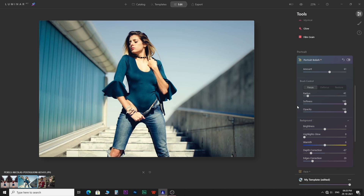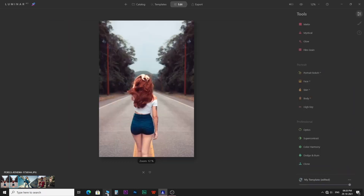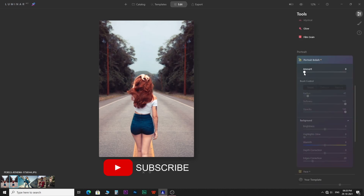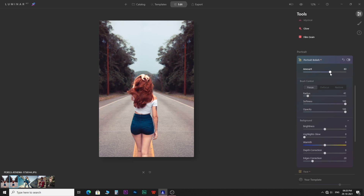The portrait bokeh it creates is realistic and doesn't overdo the background blur. It matches the result you get from a costly prime lens. Hope you liked this Luminar AI tutorial. Subscribe to watch more tutorials on Luminar and Photoshop. Soon, we will meet in our next video. Goodbye for now.